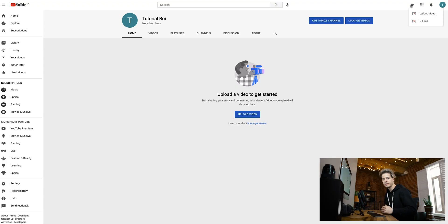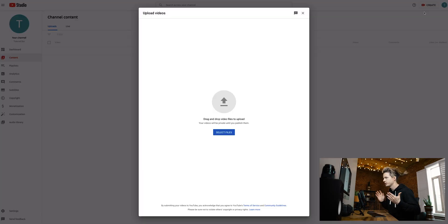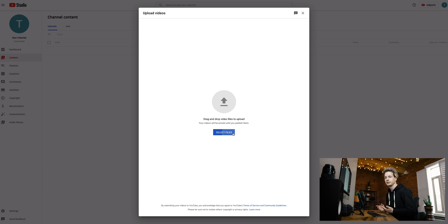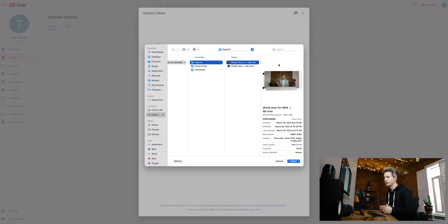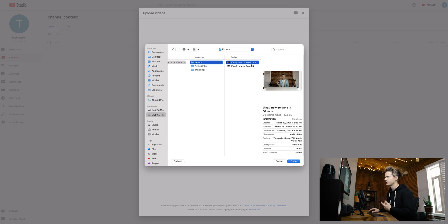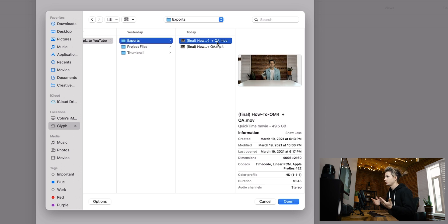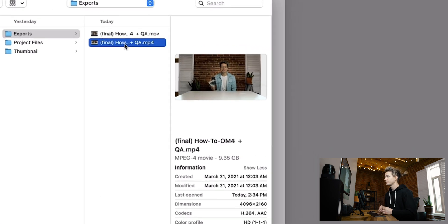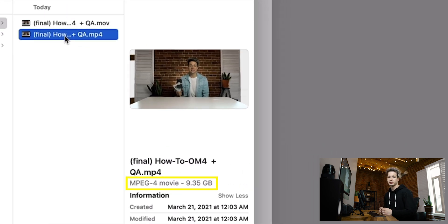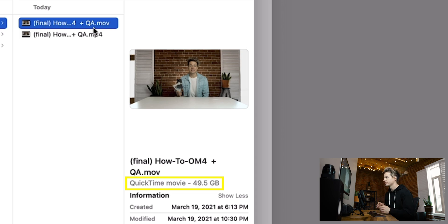When we click upload, we're prompted with a window. We have two options: click select files, or drag and drop our file. I have two different videos in my export folder — one is an MP4 and one is a .MOV. There's also a huge difference in file size, but we'll get to that later.